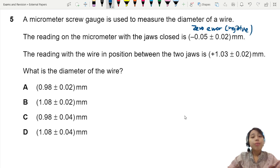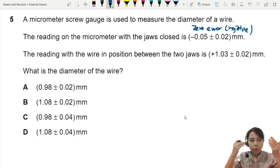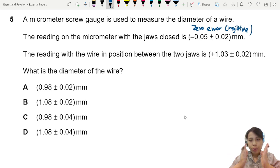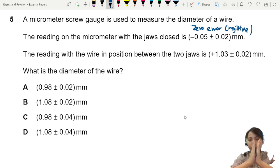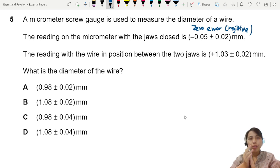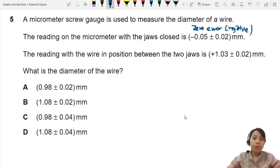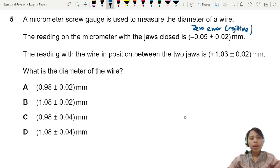When you put the wire between the jaws and clamp them, the reading is 1.03. That's the actual reading. So what is the diameter of the wire?